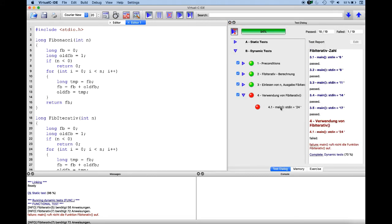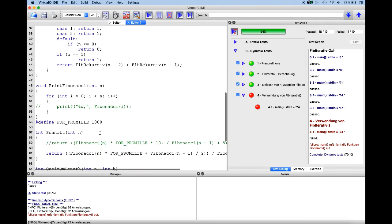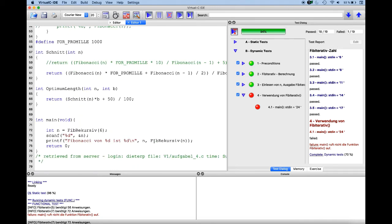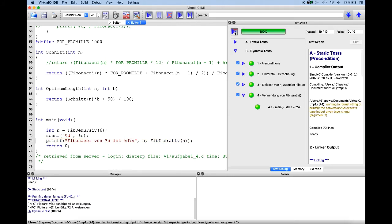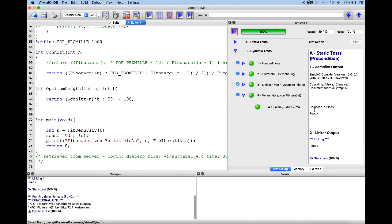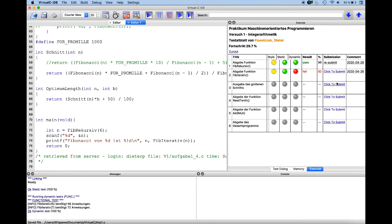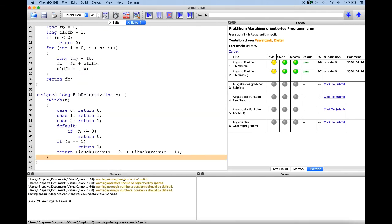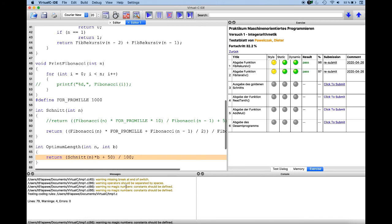So I can look in the test dialog and see that in my main program I called the wrong function. I should call the function fib_iterative, so I change it here. I can test again — the functionality is fine, but I have a security warning. My printf — yes, that's fine now — so I can submit again. And I see I have some style errors still, so it's not 100% for my submission. I forgot a break statement and I should not use magic numbers and so on.